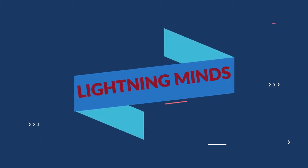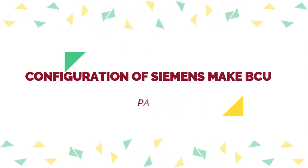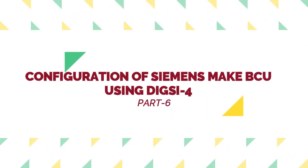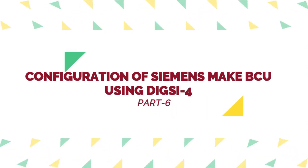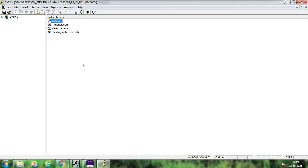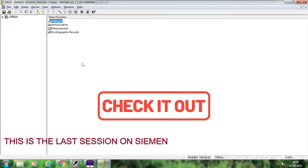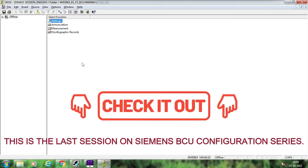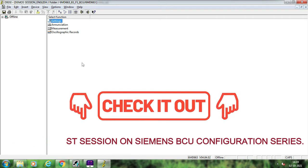Hello friends, welcome to the channel Lightning Mind. In this session we are continuing with the discussion on the configuration of 6MD663 Siemens BCU using Dixie 4 software. Till now we have already discussed how to configure double point signals, how to configure single point signals, and how to create CFC logics.